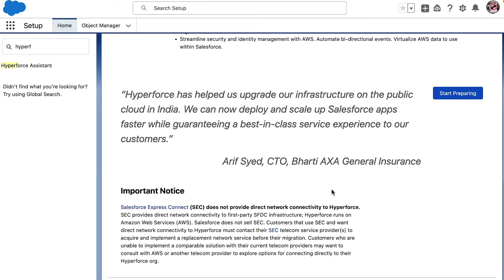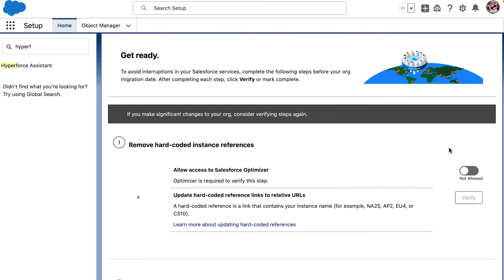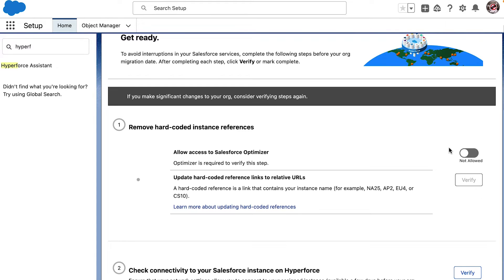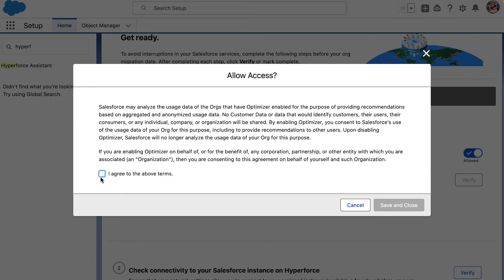But what I'm most interested in is making sure what I and the engineers need to do to prepare for our upcoming upgrade. So, let's try and detect if we have any hard-coded URLs in our org. I think in order to do that, I need to enable access to Salesforce Optimizer. Let me do that.